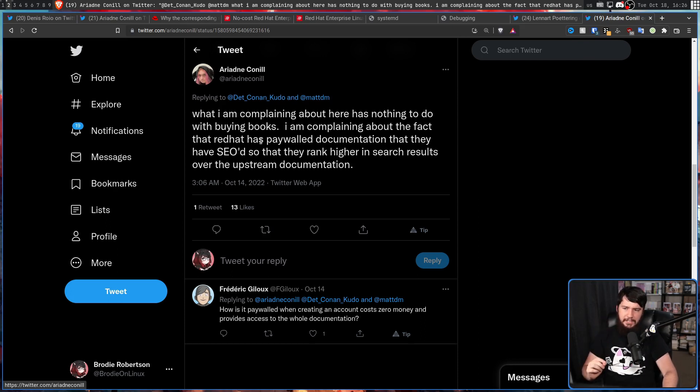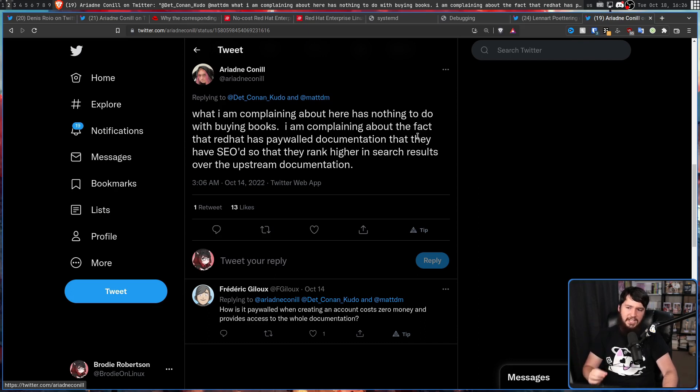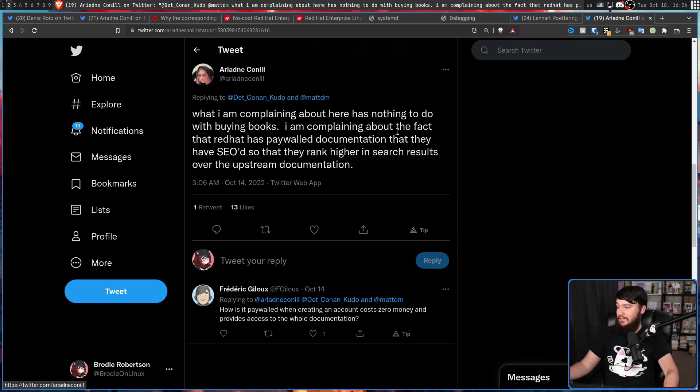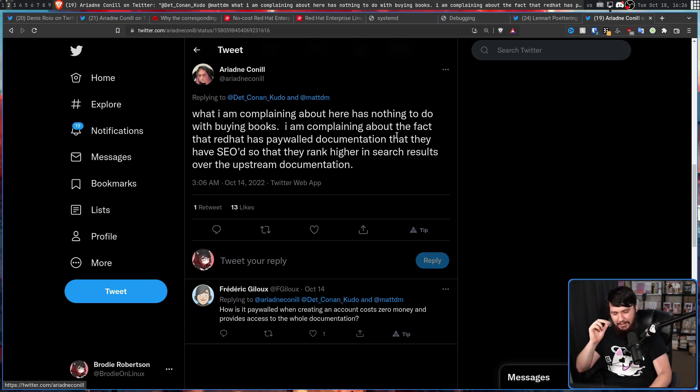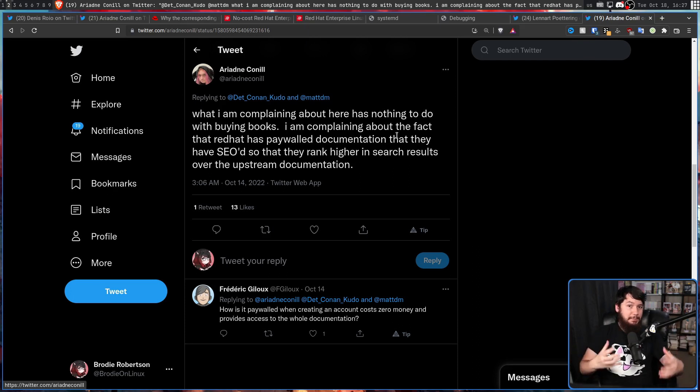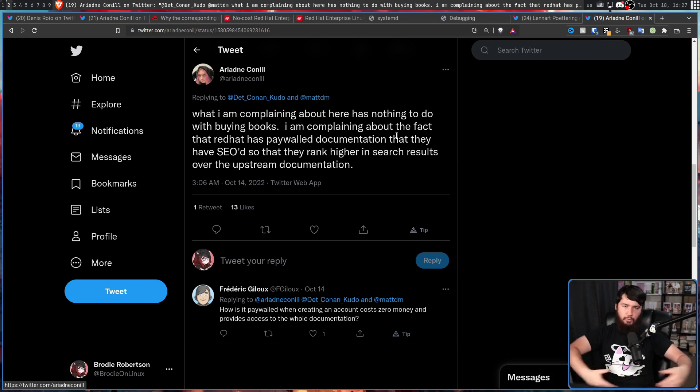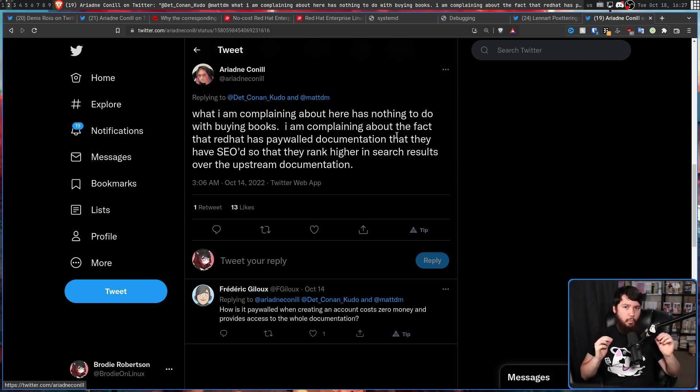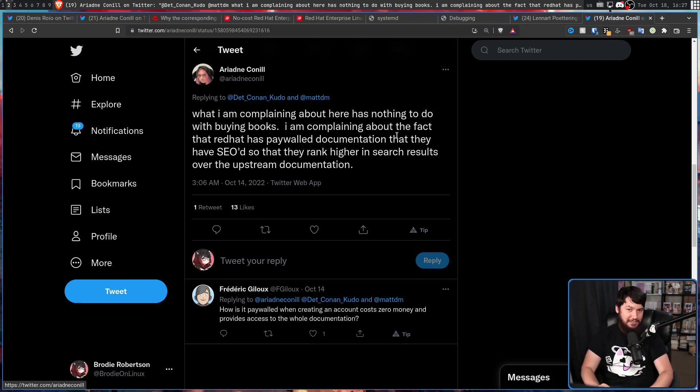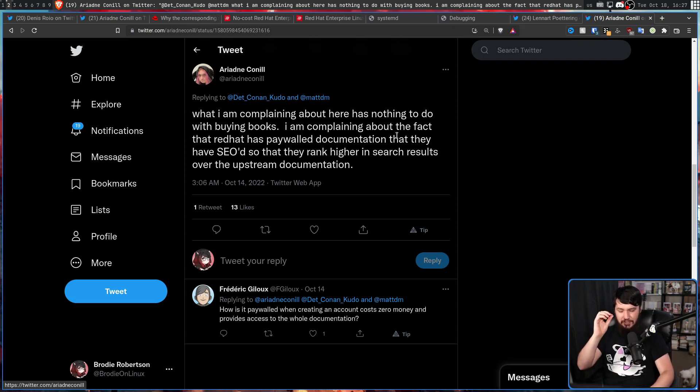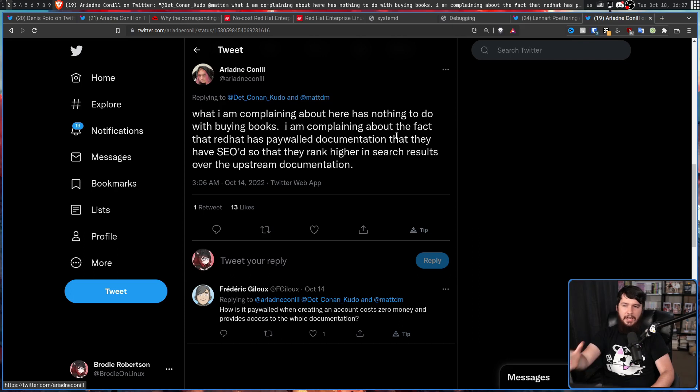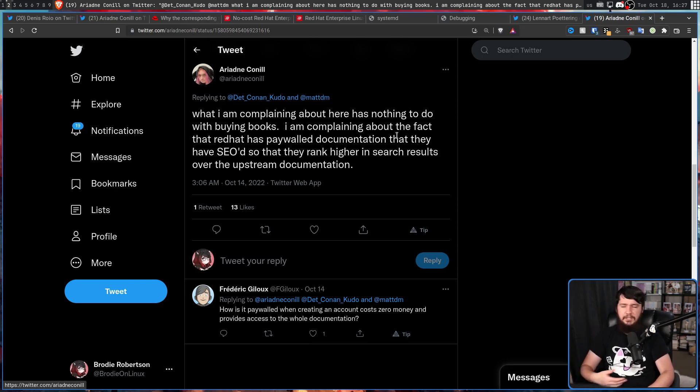However, what I do agree with is this: 'What I'm complaining about here has nothing to do with buying books. I'm complaining about the fact that Red Hat has paywalled documentation that they have SEO'd so that they rank higher in search results over the upstream documentation.' I hate the fact, I mentioned this earlier, I hate the fact that when I search for something and it's been SEO'd properly by Google and it shows up in my search results or whatever search engine I'm using and I can't view it. Why is it showing up in my search results if I need to log in? Please stop doing that. I get it with news sites trying to sell articles, but if you have documentation and you need to be logged in for it or it's behind a paywall, just don't SEO it because nobody's going to sign up just to use that.